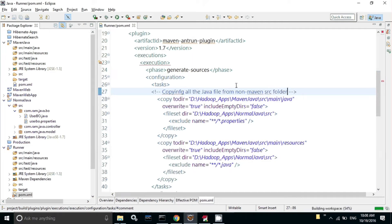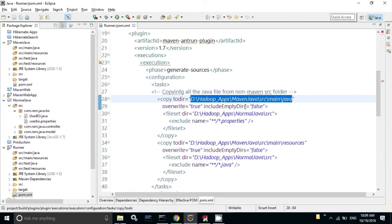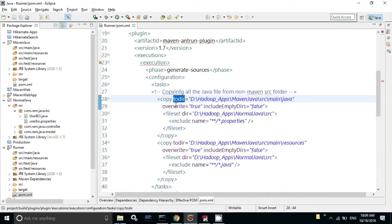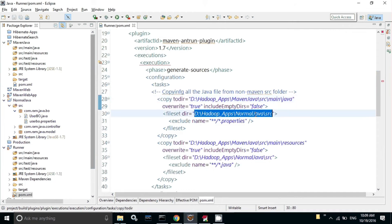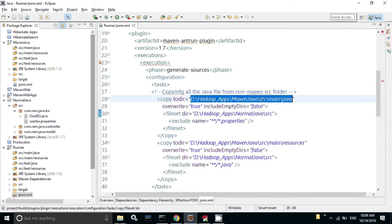This toDirectory is the destination address where we are going to copy. I'm copying this file to the Maven Java source. I'm indicating the same thing to this plugin - copy the Java file from this location and paste it to this location.